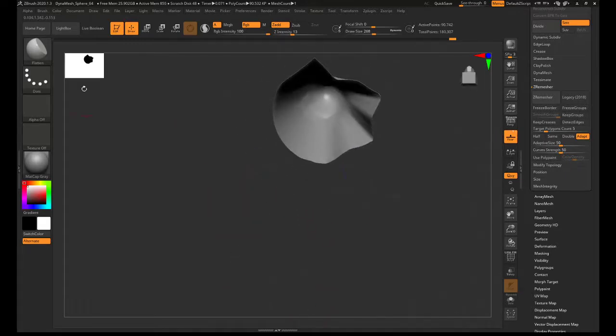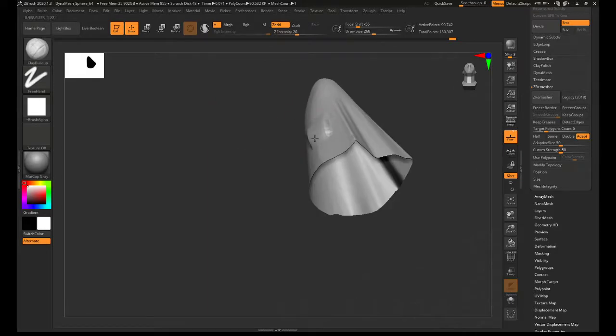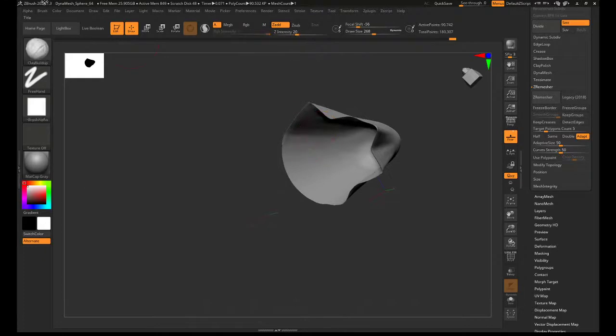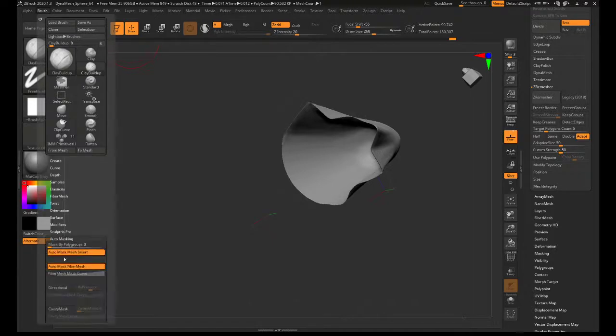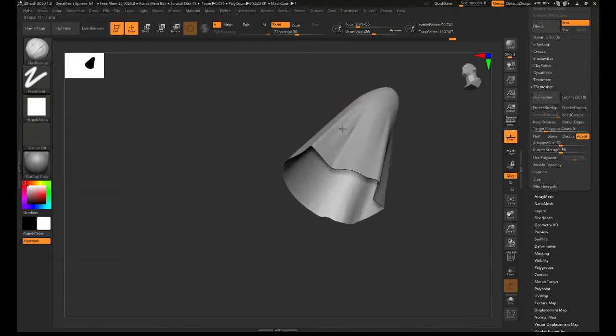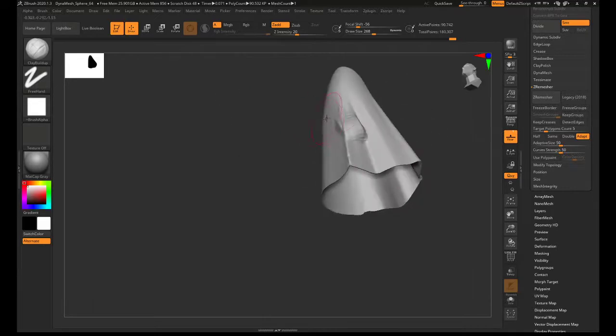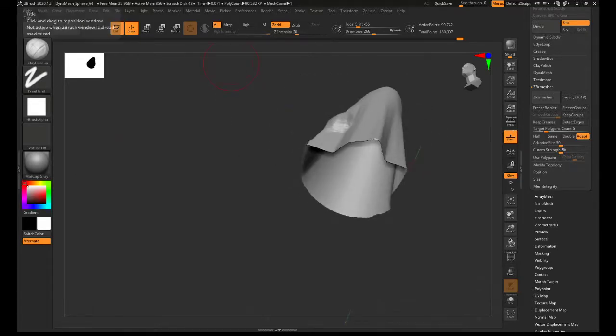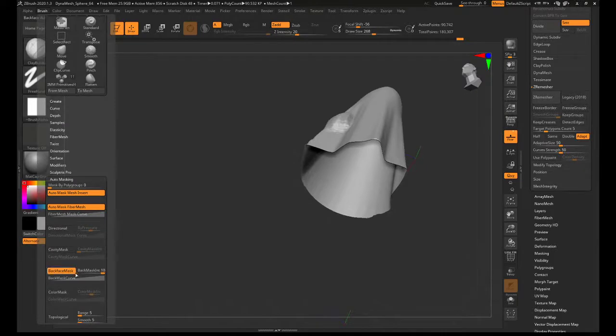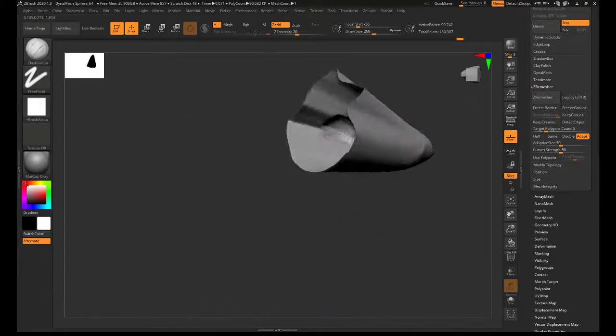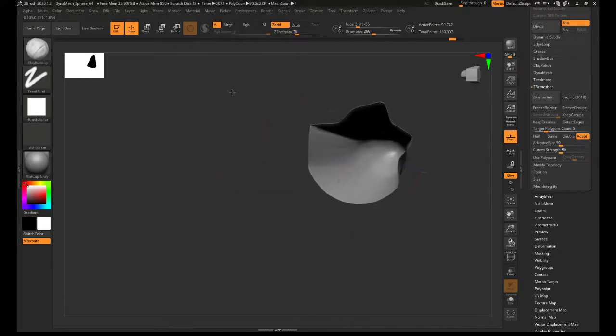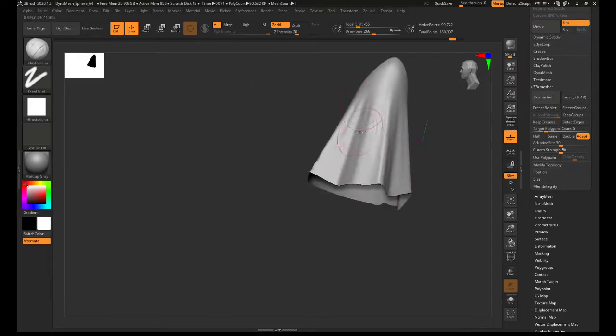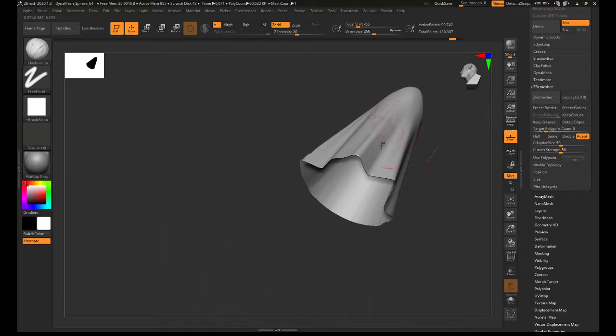If you're using brushes, it will mark through to the other side. To stop that from happening, brush, auto masking, back face mask. It is still showing through the other side. That's very strange. Usually that would mask. I guess because it's just such a thin surface that something just to keep in mind is that when you're using your brushes on the outside, it's going to be affecting the inside and usually back face mask would stop that from happening. But I guess because this is just such a thin surface.